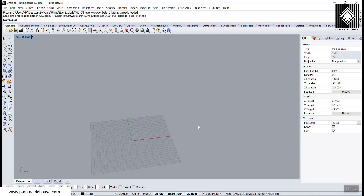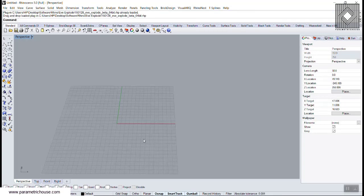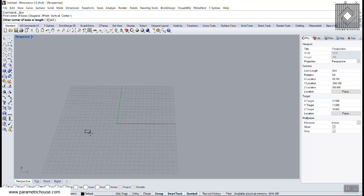For Rhino 6, I think that it will not work, so be sure to have Rhino 5. The most important thing about Eve Explode is that it moves things based on a point. Let's make a simple example here.